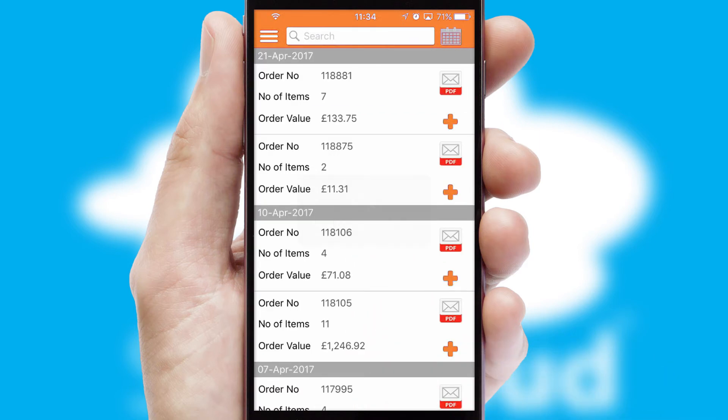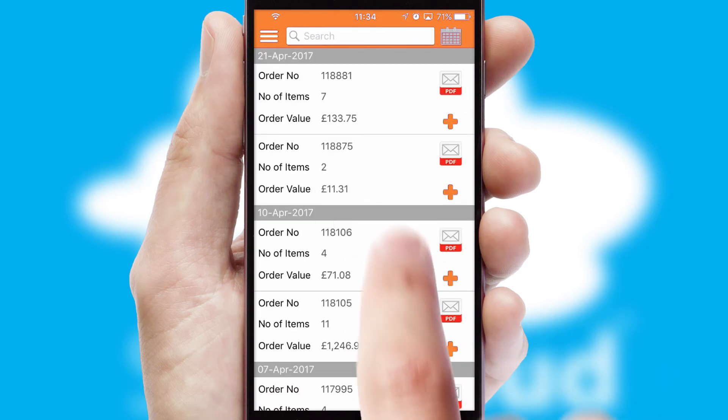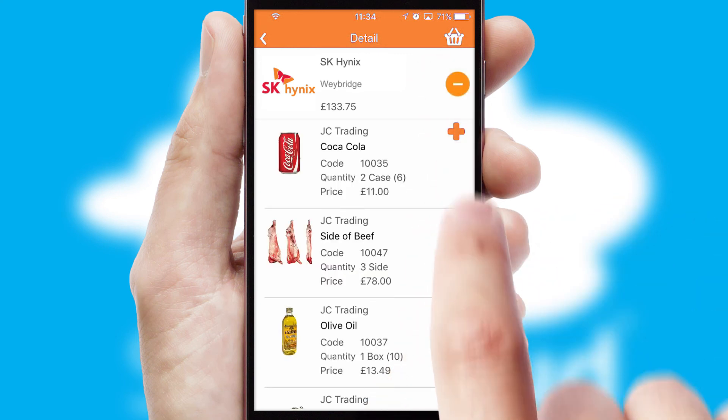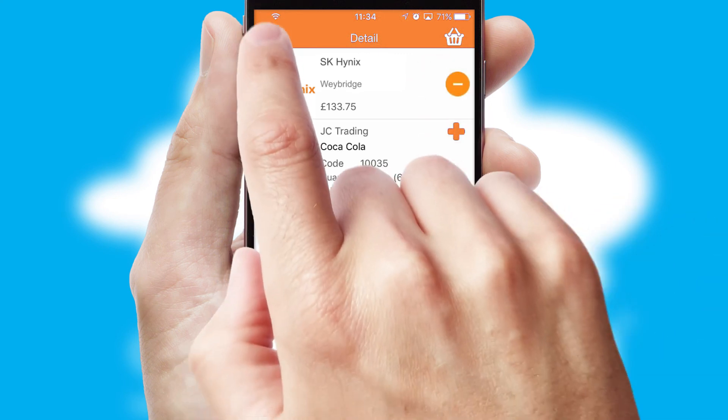A full and complete order history is available in the app and for time-saving purposes, you can even reorder from previous ones.